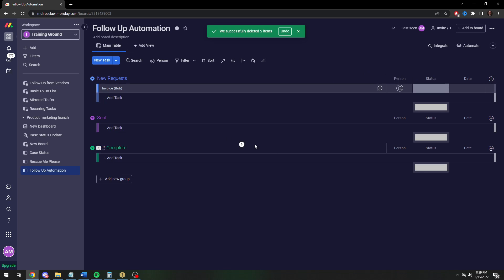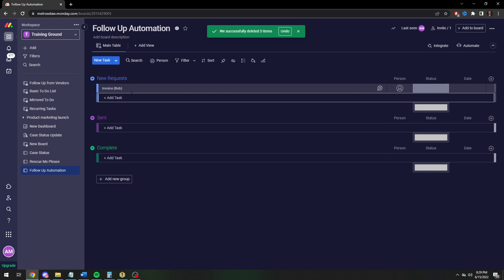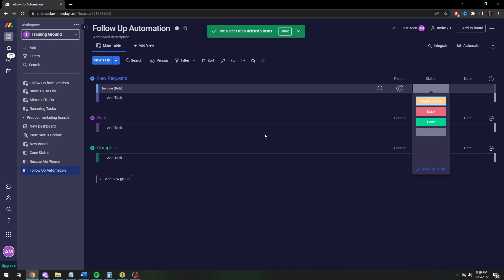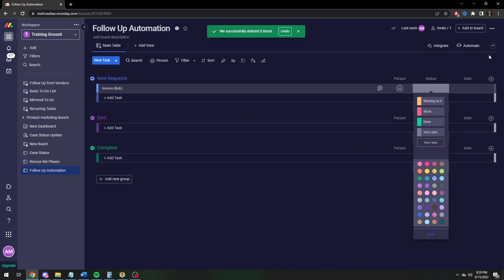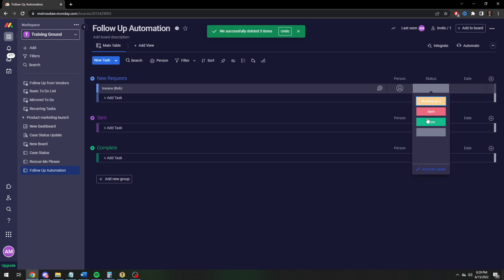First off, we need a way to move this request between columns. We're going to do this pretty simply by changing these labels. We're going to have a working on it, then we're going to have a sent, and then we'll have a done.